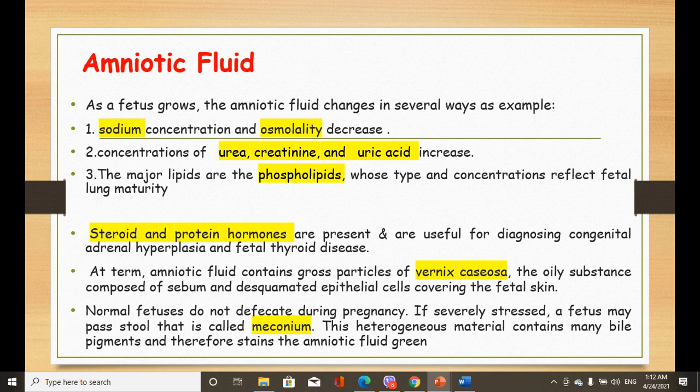Normally, the fetus does not defecate during pregnancy in the amniotic fluid. However, in cases of fetal stress, it passes a substance called meconium — a greenish material composed of bile pigment that stains the amniotic fluid green. Finding this coloration is a sign of fetal distress. In summary: early amniotic fluid resembles an ultrafiltrate of maternal serum; as the fetus grows, sodium and osmolality decrease while urea, creatinine, and uric acid increase; phospholipid type and concentration reflect fetal lung maturity.